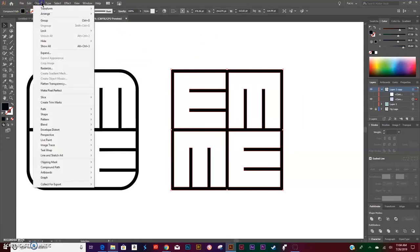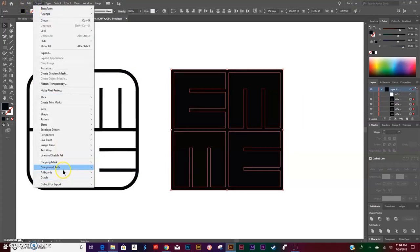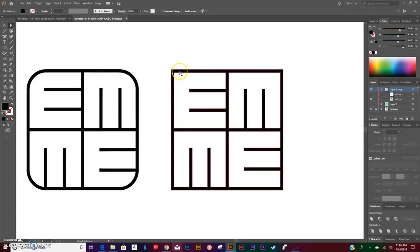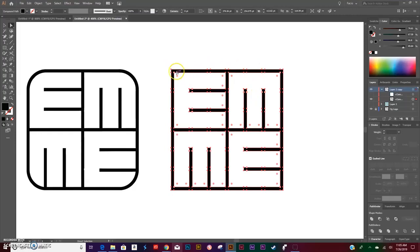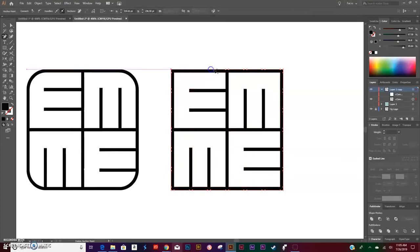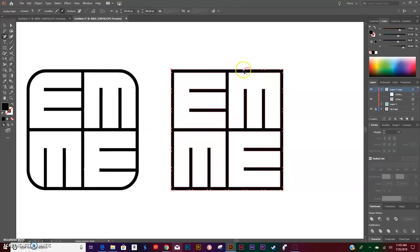I'm going to go to Object > Compound Path > Release, Object > Compound Path > Make. Now we have our logo. We do need to round the corners, so before we round the corners we need to get rid of some extra anchor points to round them better. I will fast forward through this part.